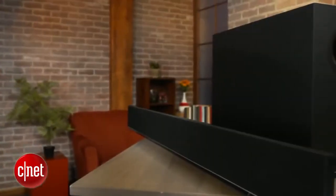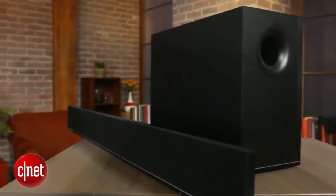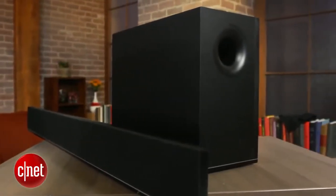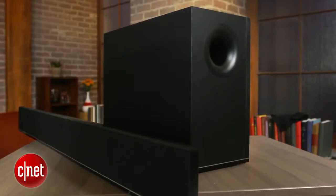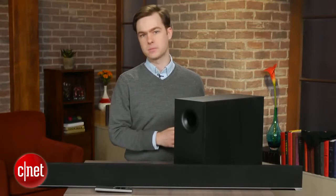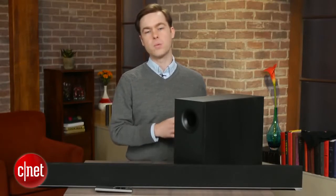It even held its own with stereo music, which is typically tough for soundbars. Overall, it wasn't quite as good as the Sony HT-CT260, which is our favorite pick at this price, but it was a very close match between the two systems.